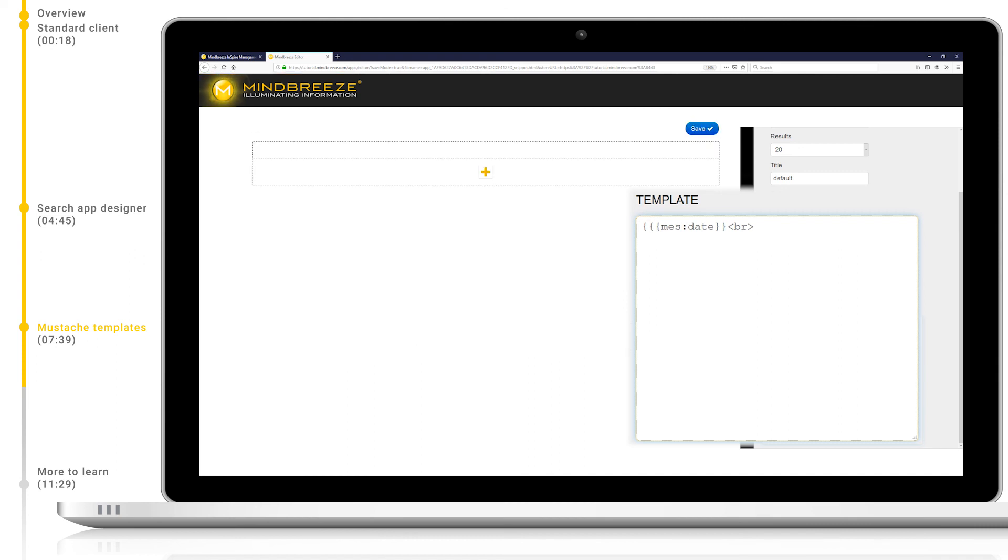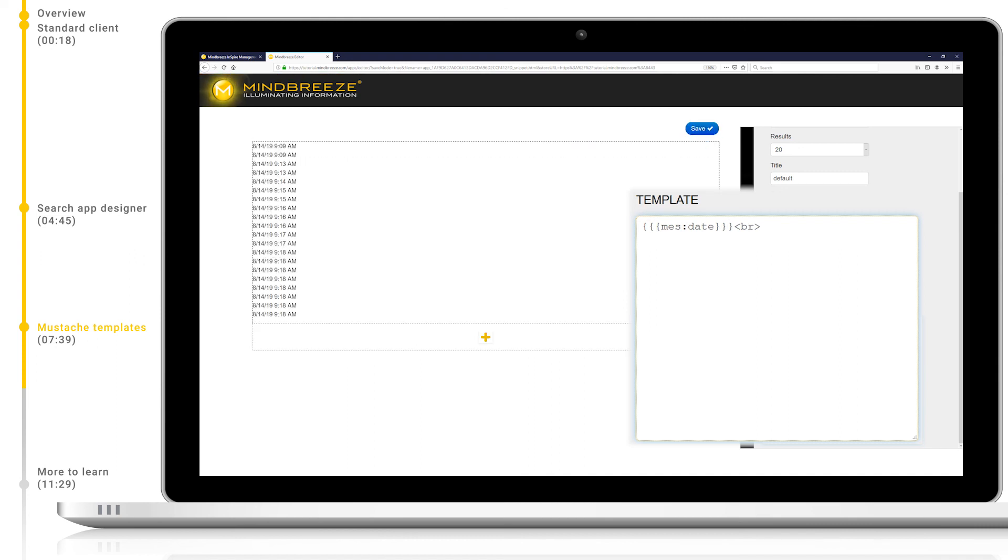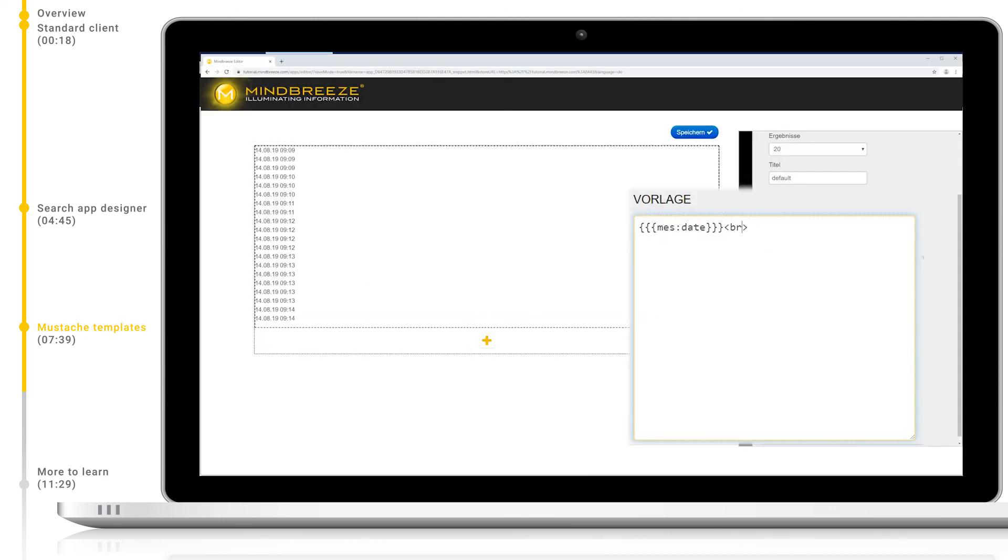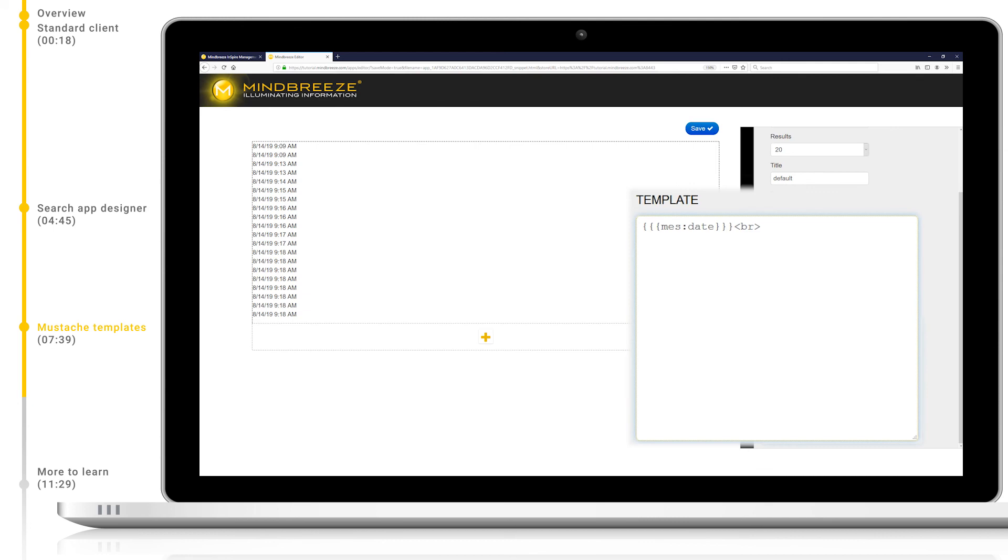So, in this case, the date has now been formatted to the browser's language automatically. If we switch to a German client with the same code, you can see that the date has formatted in accordance with the language of the browser. This works for every metadata.